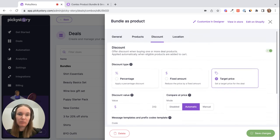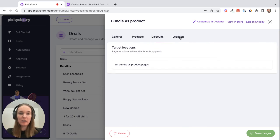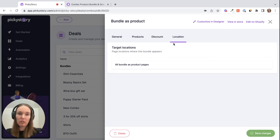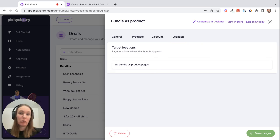So once we've done that, we don't need to set up a location because this will already be generated and shown on its own product page. So what we can do is go to edit on Shopify.